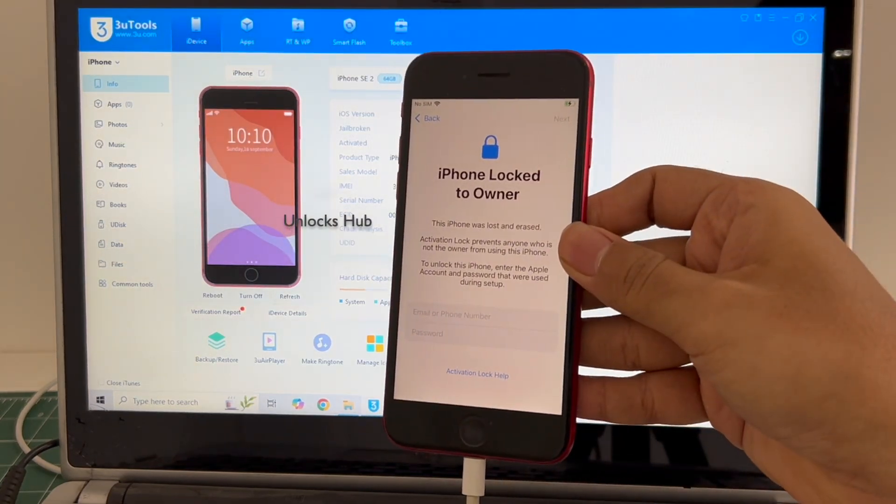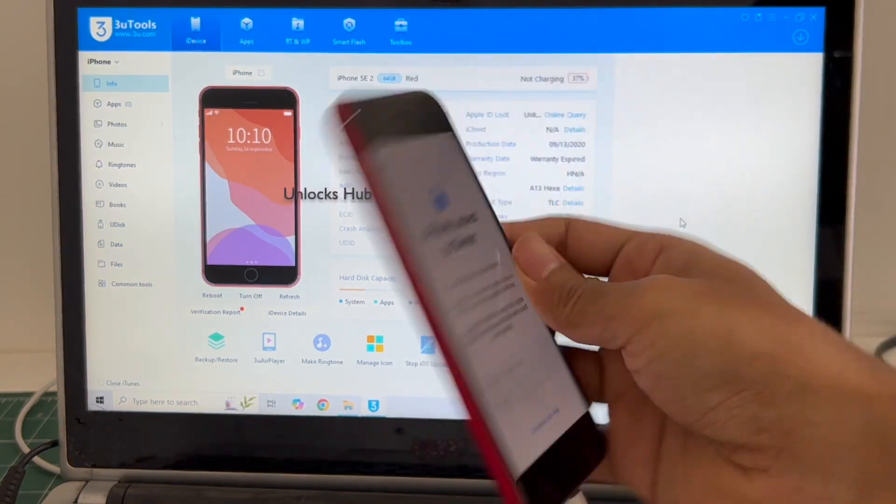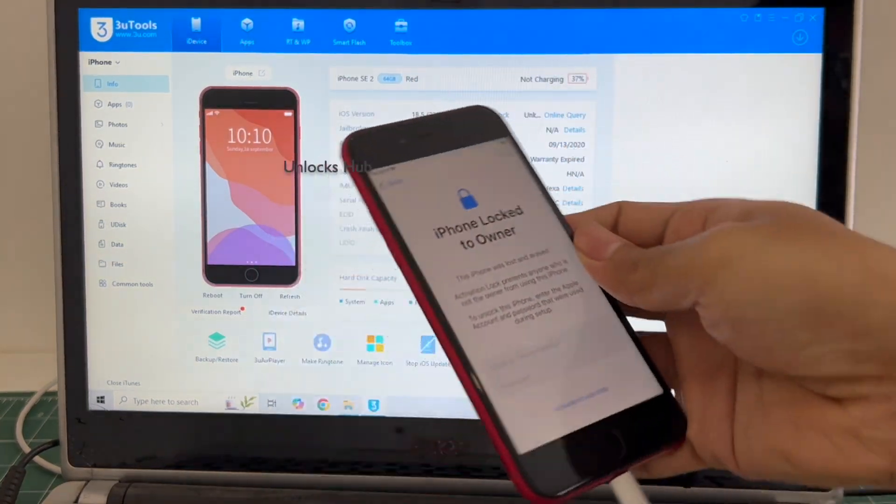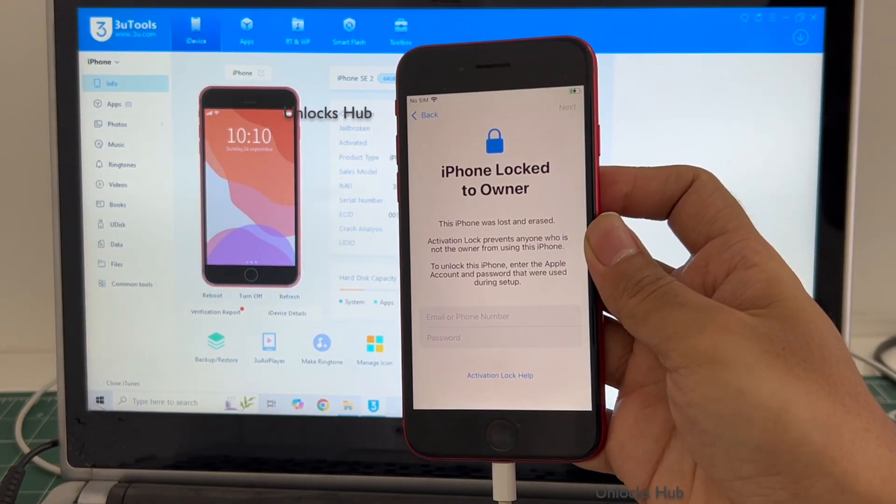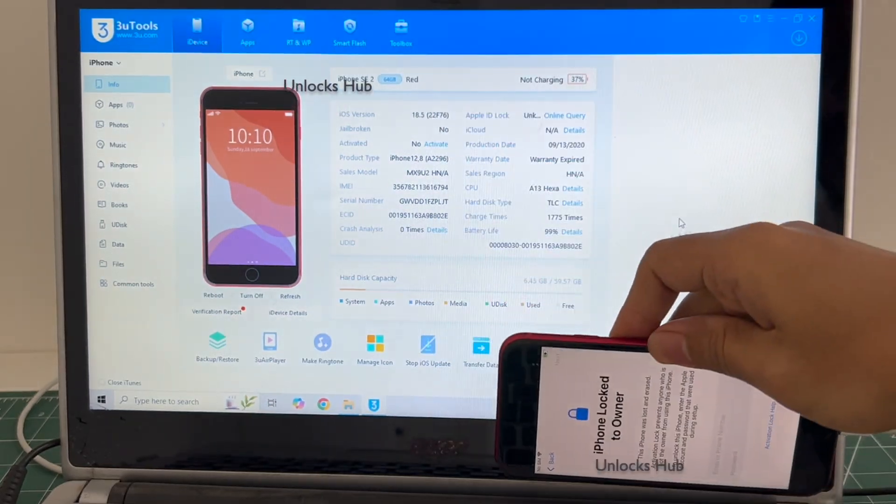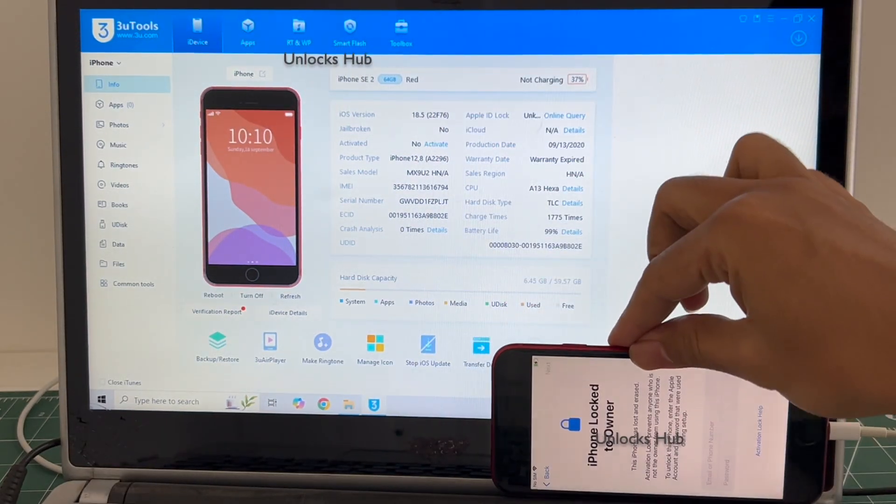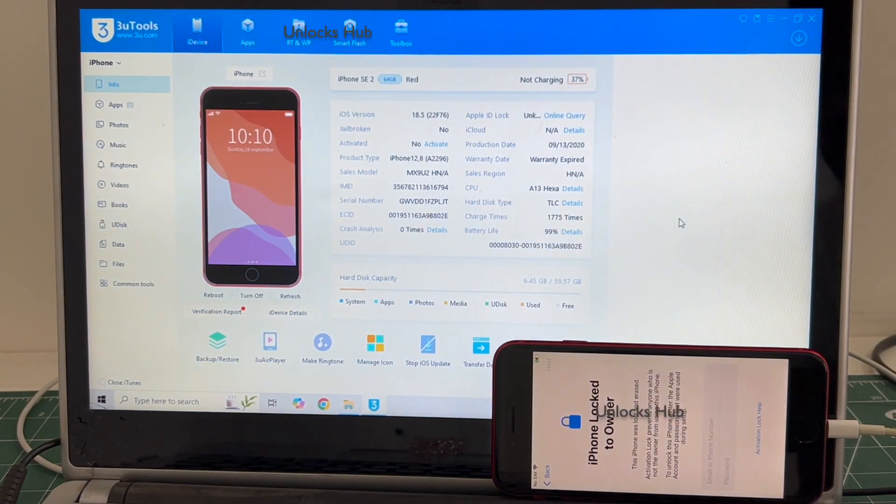This is an iPhone SE 2 running on the latest iOS 18.5. It is currently iCloud locked condition. Do watch the video until then, do not skip any step.